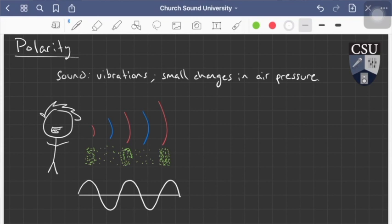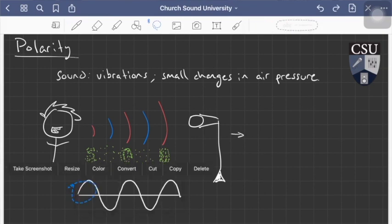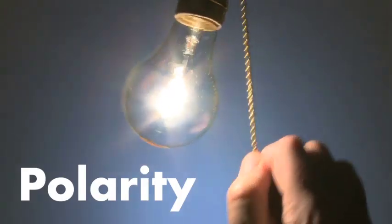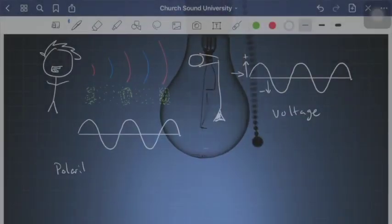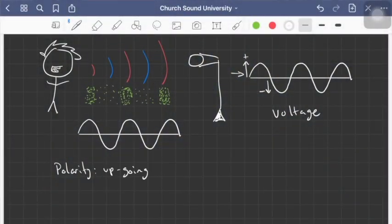Moments of high pressure, low pressure, high pressure, low pressure — and as soon as that goes into a microphone, what comes out is a voltage representing exactly that. That's actually called a transducer — when we take acoustic energy and move it into the electrical domain. That's what microphones are.